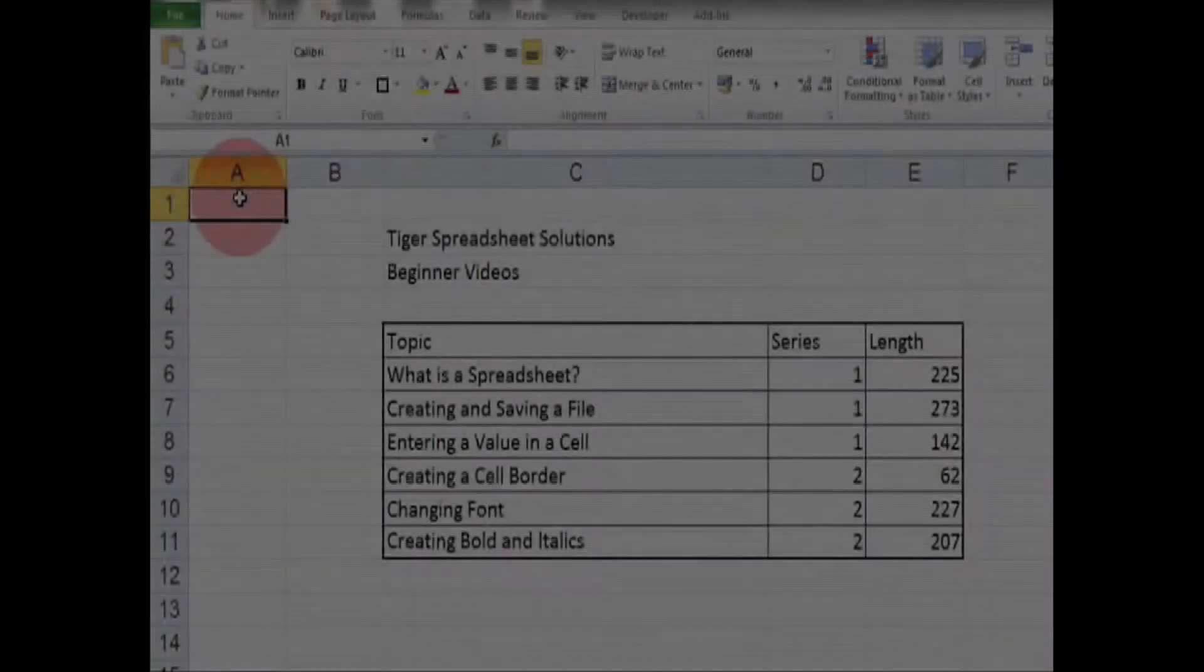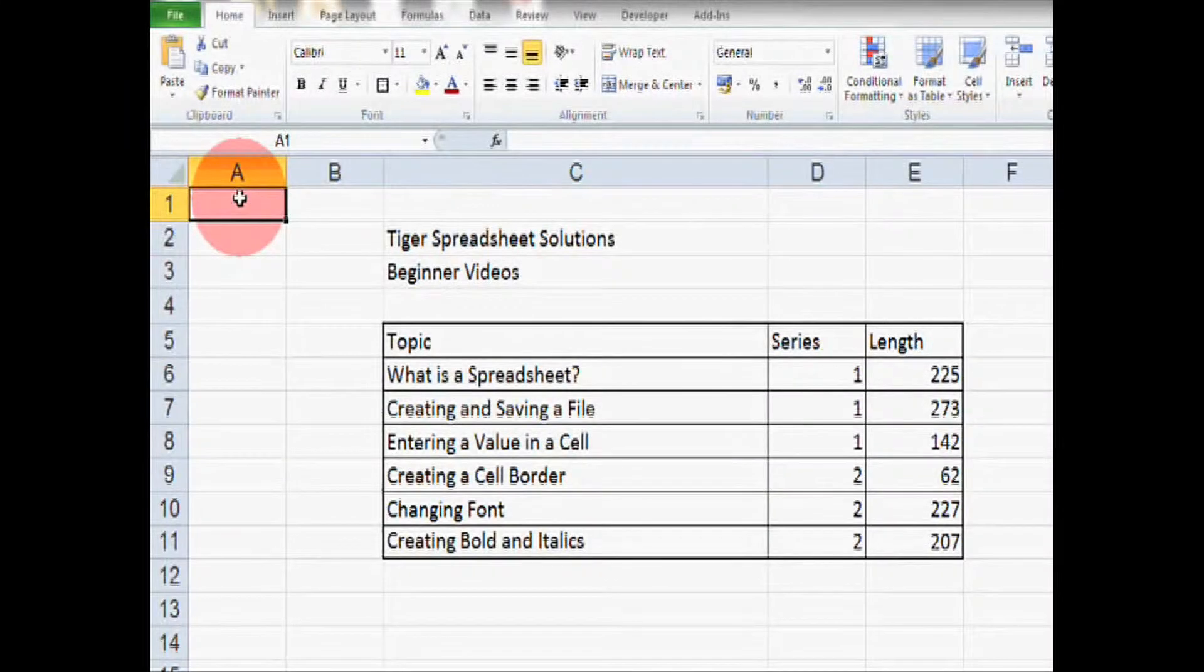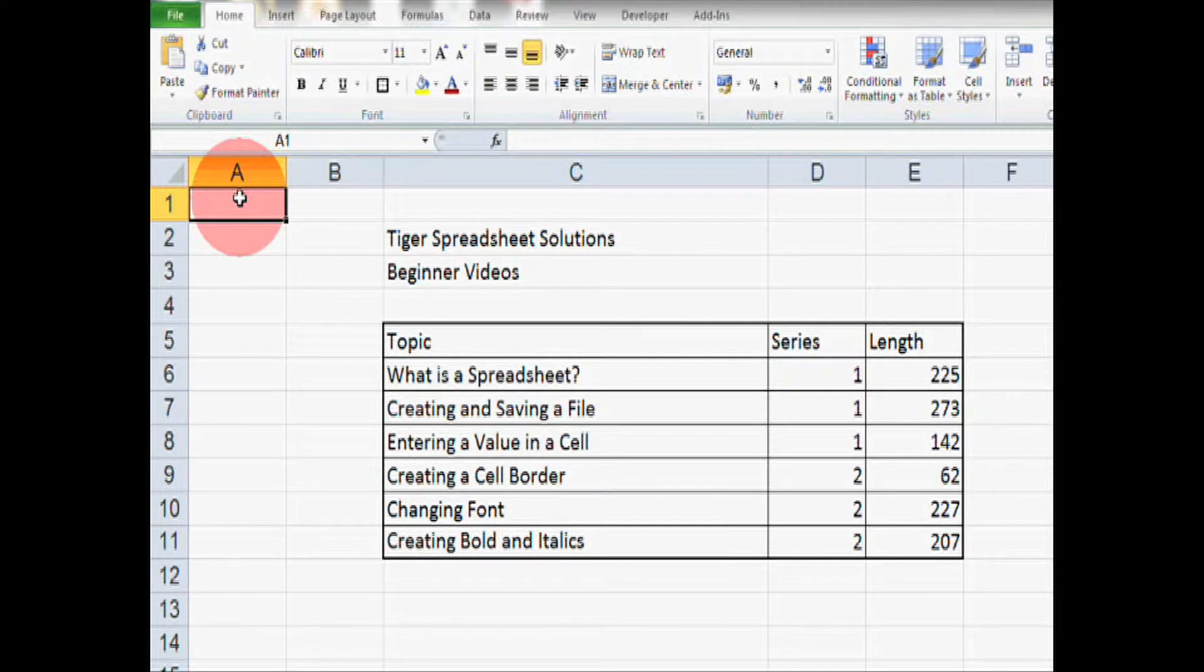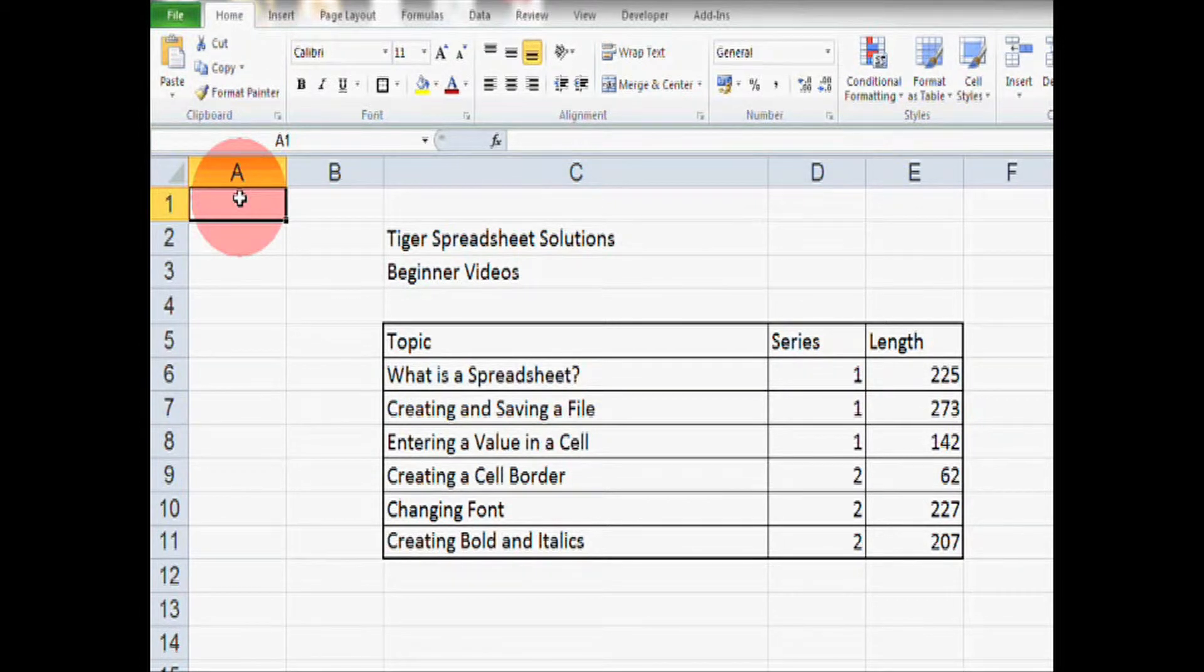Okay, so this is what we're starting with. As you can see, there's nothing wrong with this spreadsheet, but it isn't particularly interesting and information doesn't stand out particularly well.